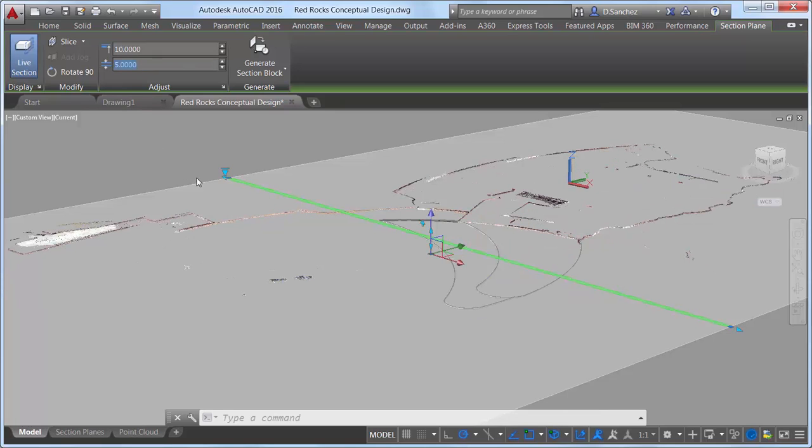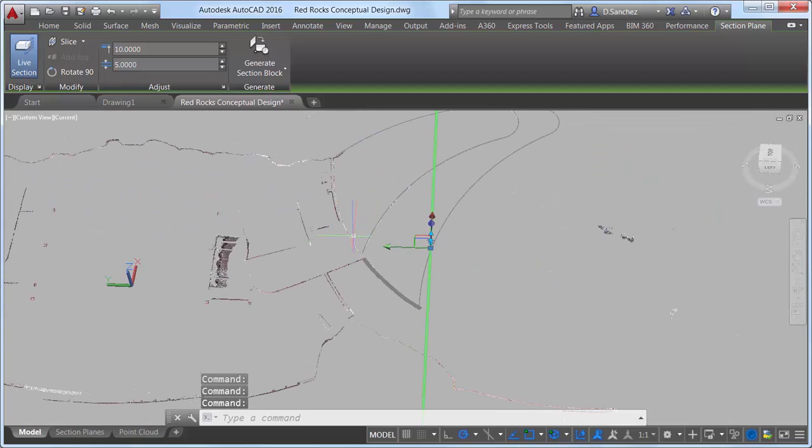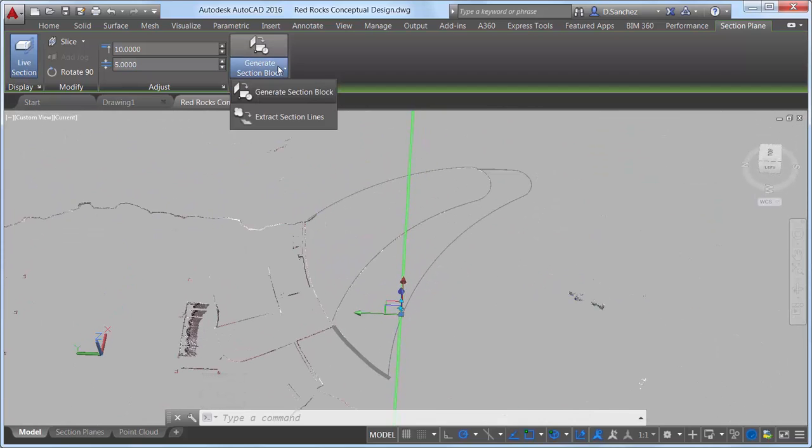The last control on the Section Plane ribbon tab enables you to generate section blocks and extract section lines from point clouds.